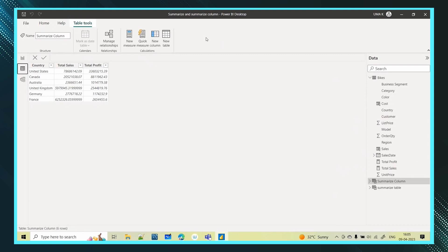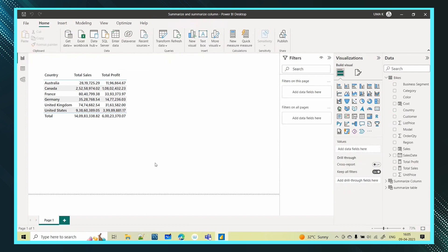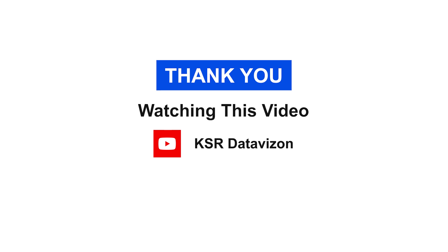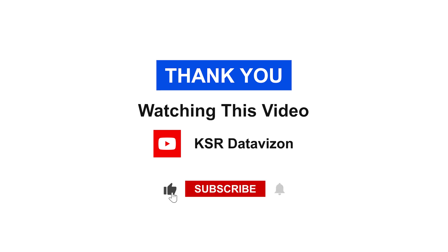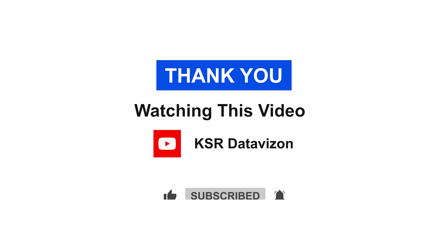We will come back with more functions in the next video. Thanks for watching — please do like, share, and subscribe to KSR Data Vision YouTube channel. Thank you.